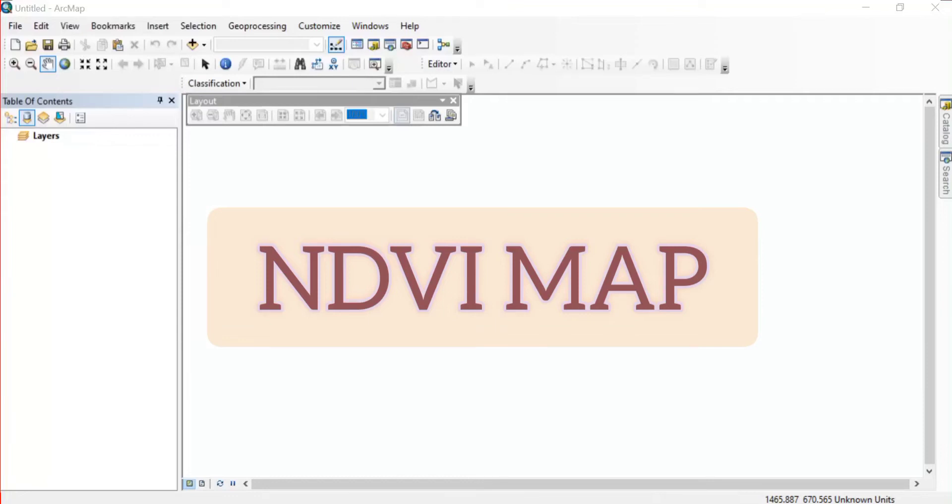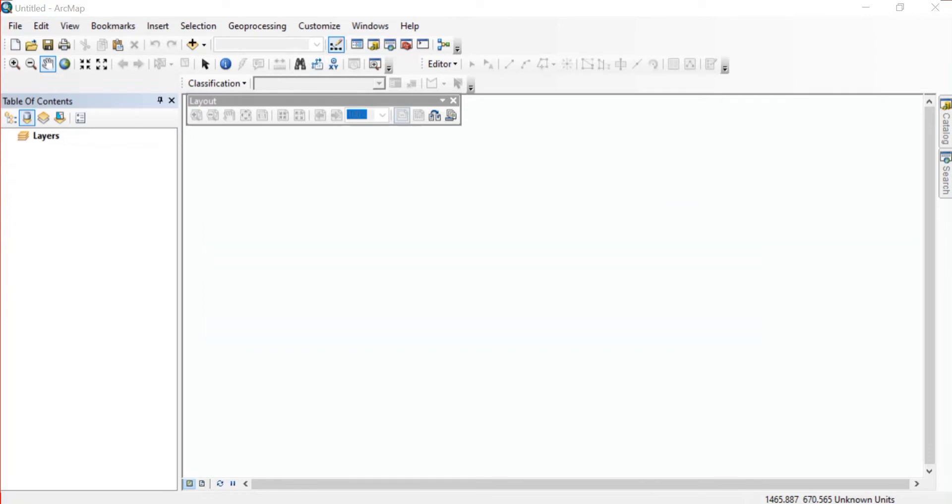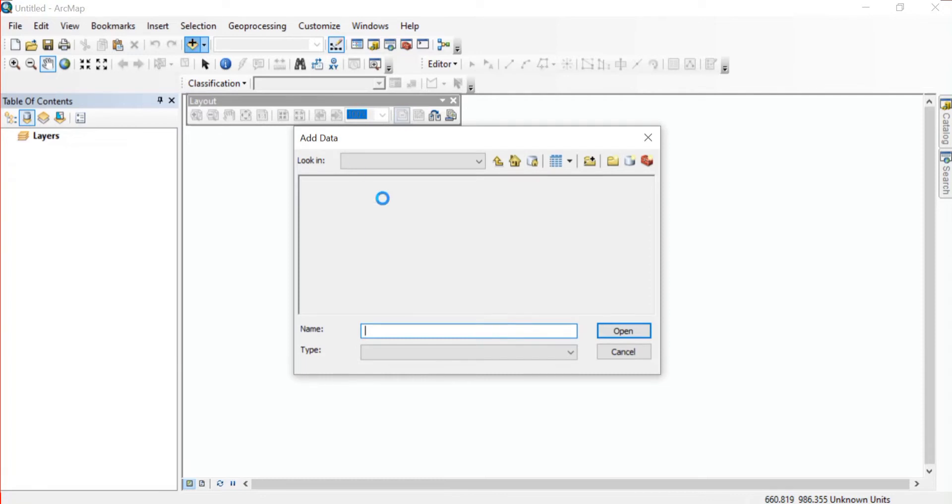Today we will see how we can create the NDVI map in ArcGIS - that is Normalized Difference Vegetation Index mapping using ArcGIS. For that you will need the Landsat images, which is here - I'm having Landsat 7-8 images.